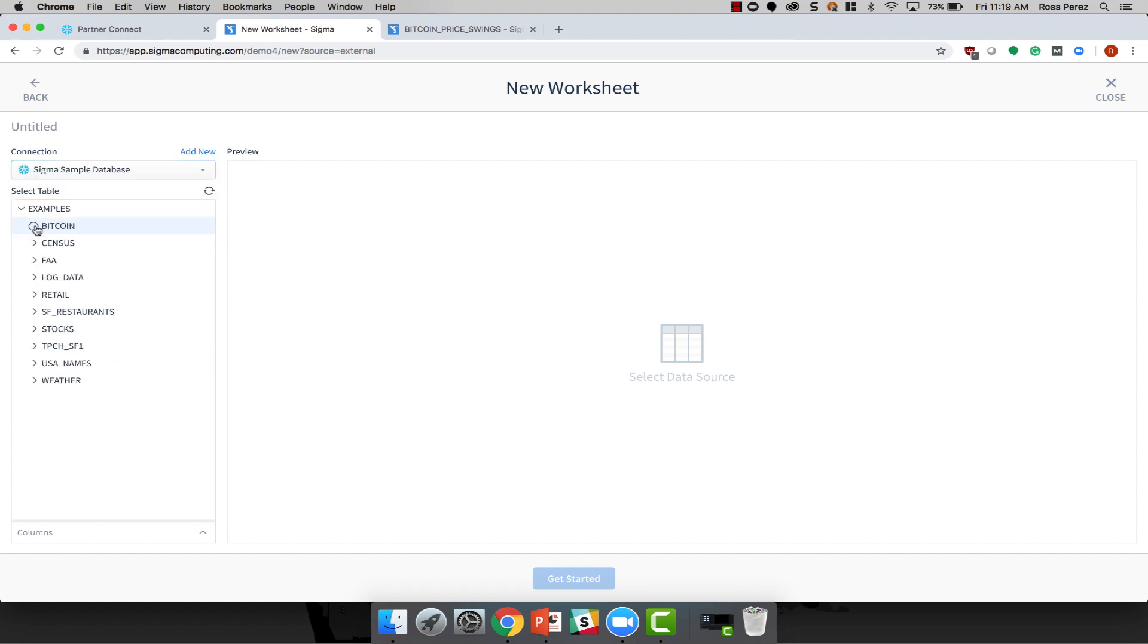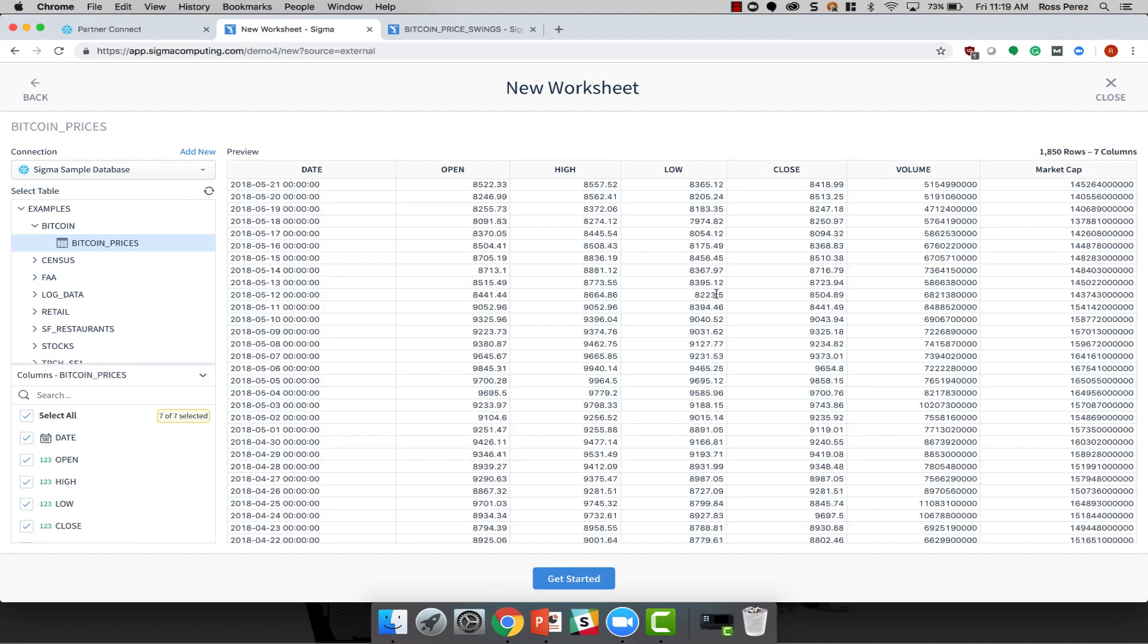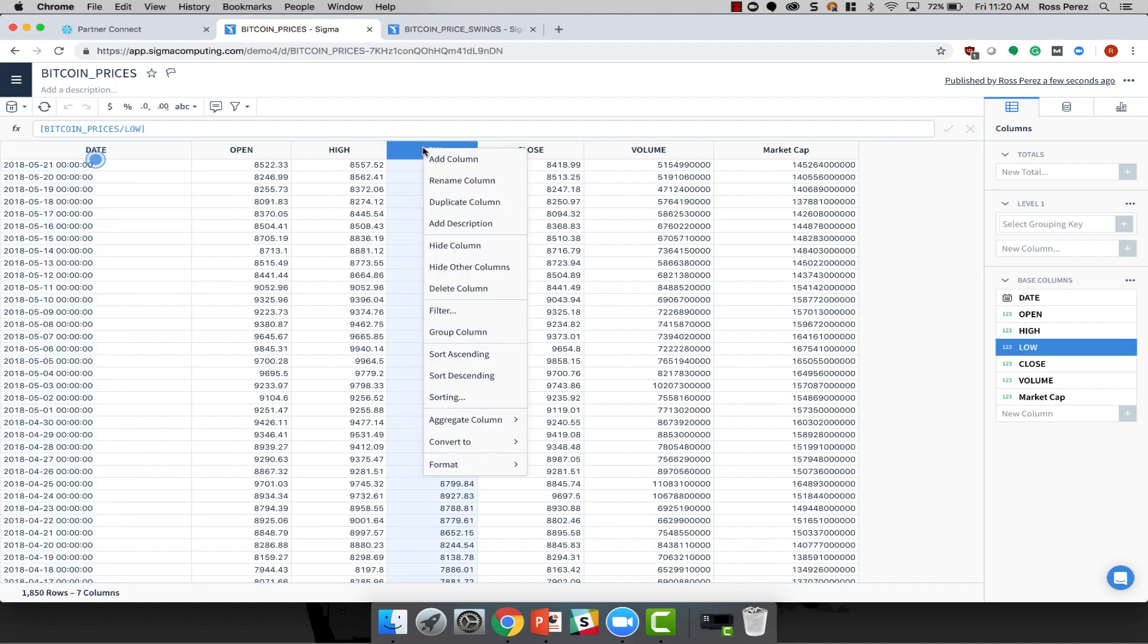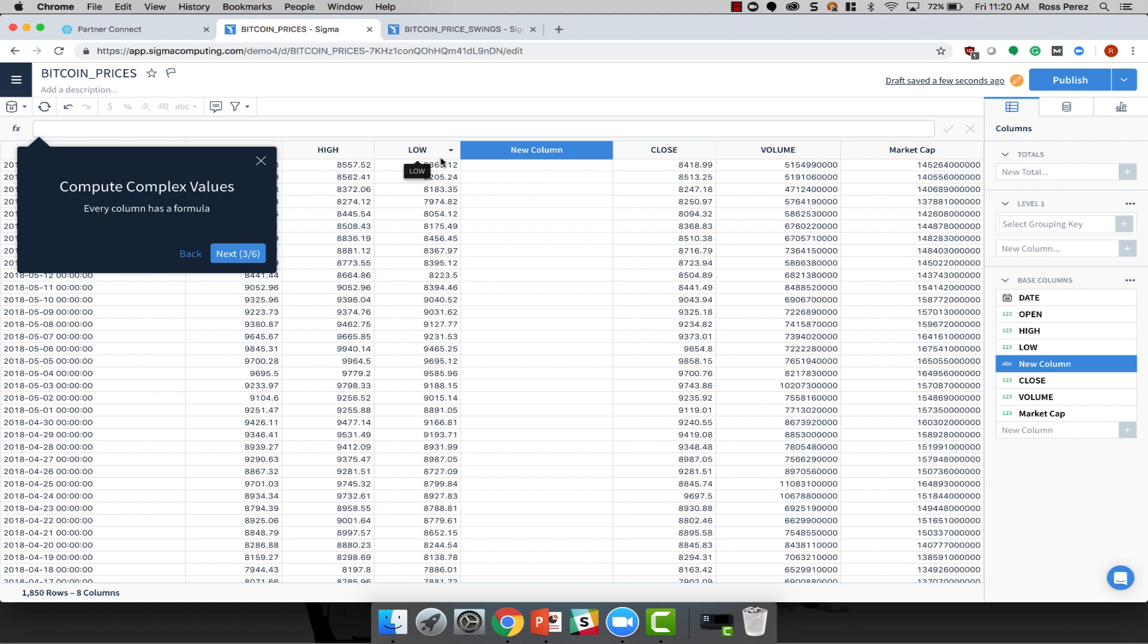Let's take a look at the Bitcoin price data. When I connect to data, Sigma will show me a preview of the data before we get started. Although Sigma has many fascinating features, one of the most interesting is the ability to add columns and interact with data as if it were a spreadsheet.